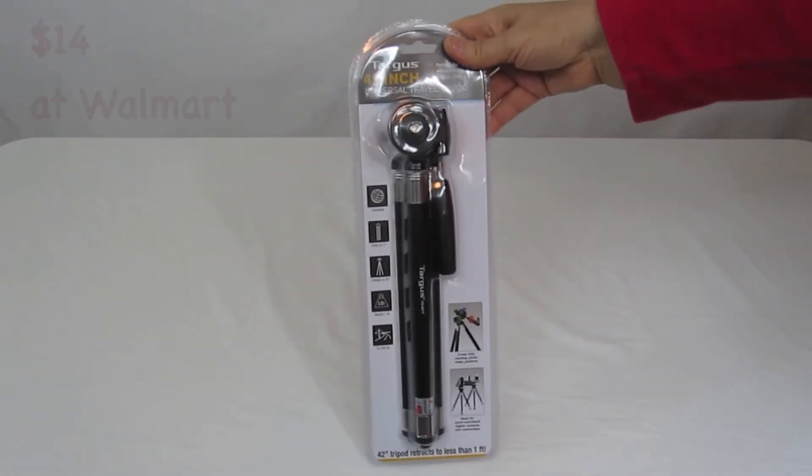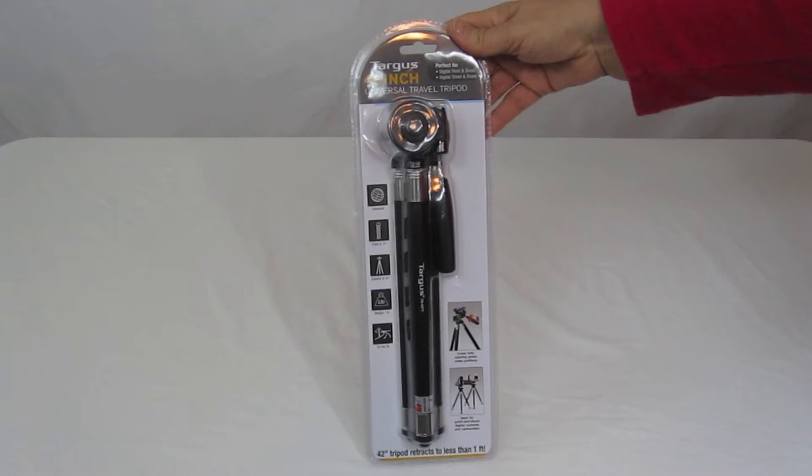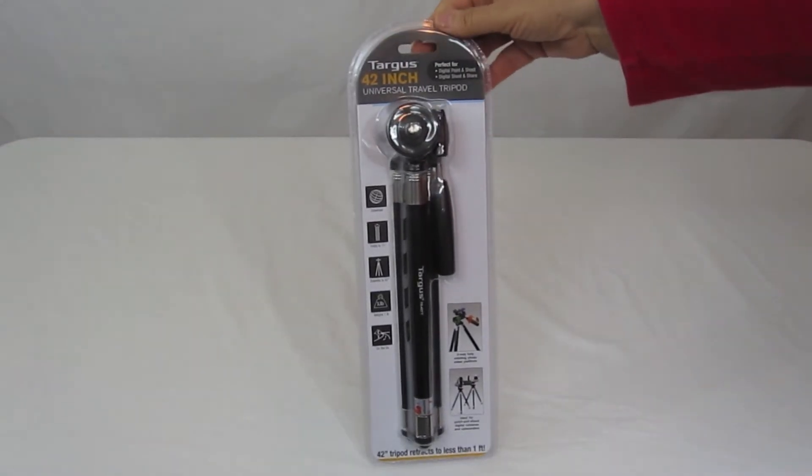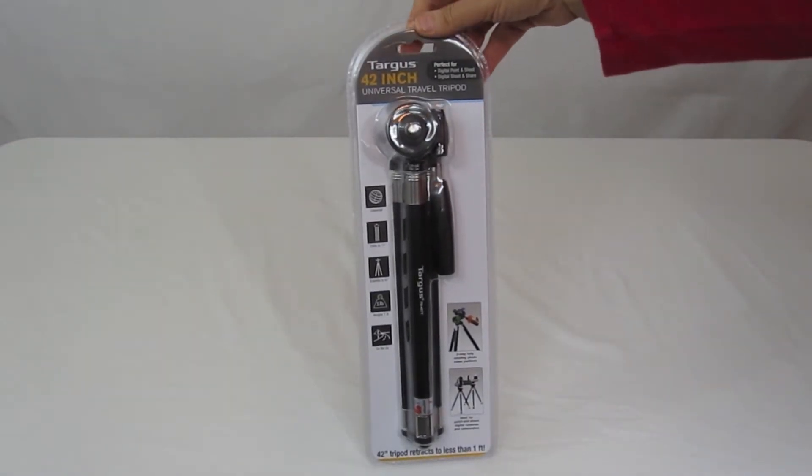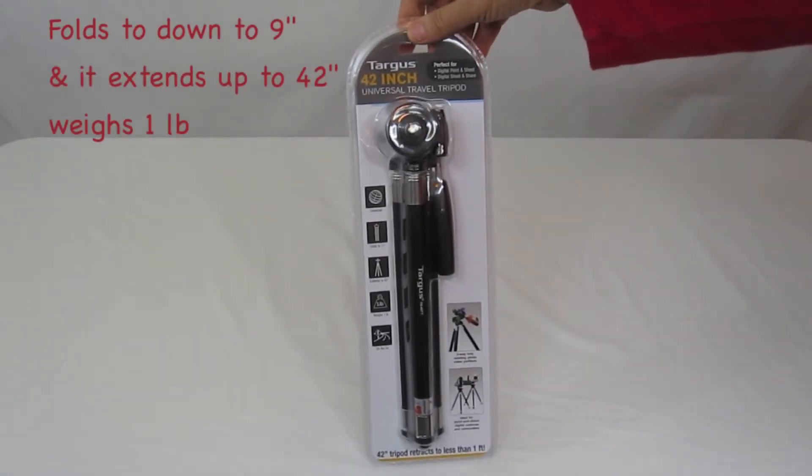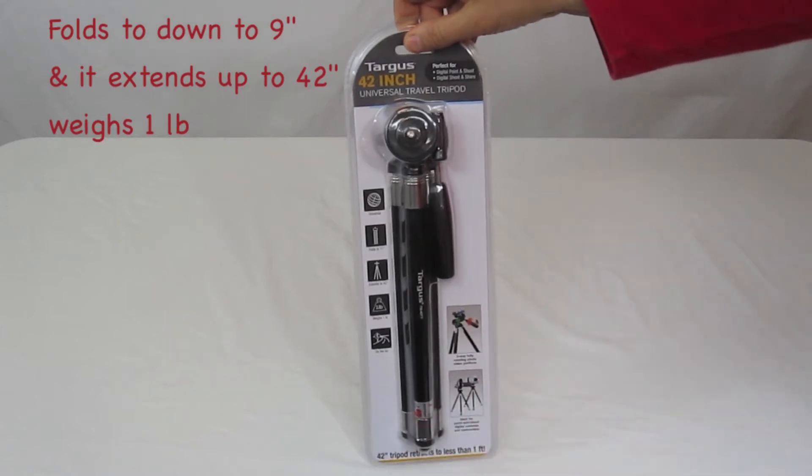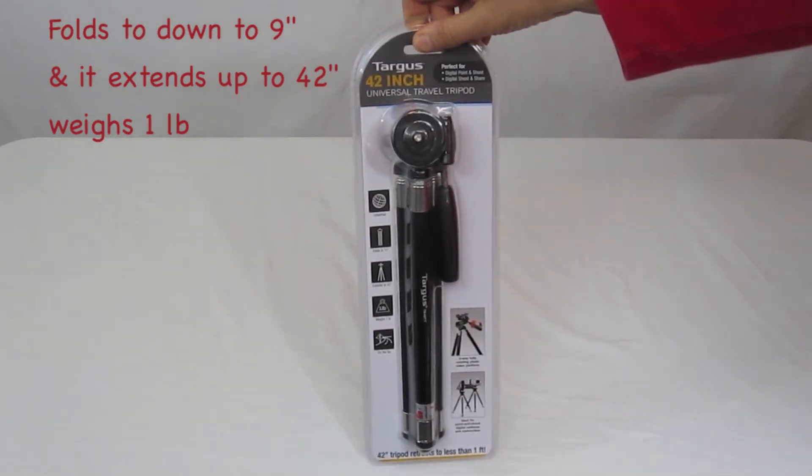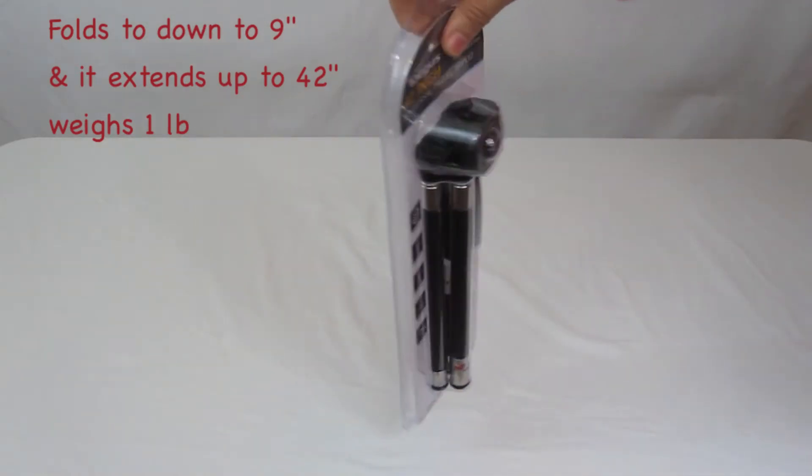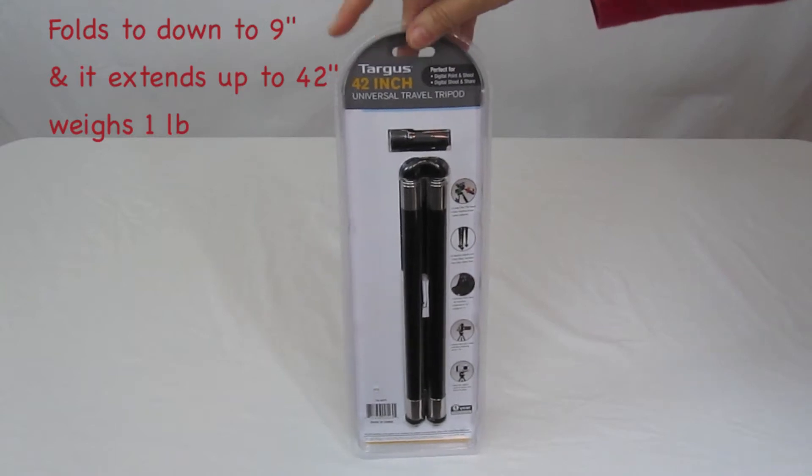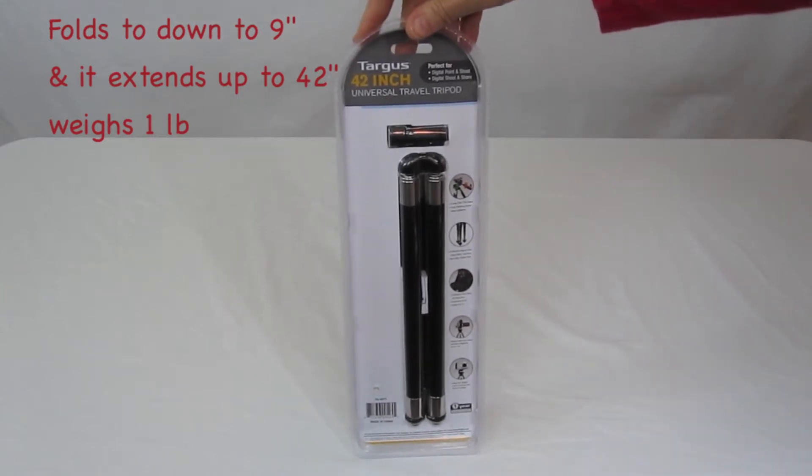You'll see that it folds down to a pretty compact size when it's in its folded position, so it's easy for it to fit into your camera bag.